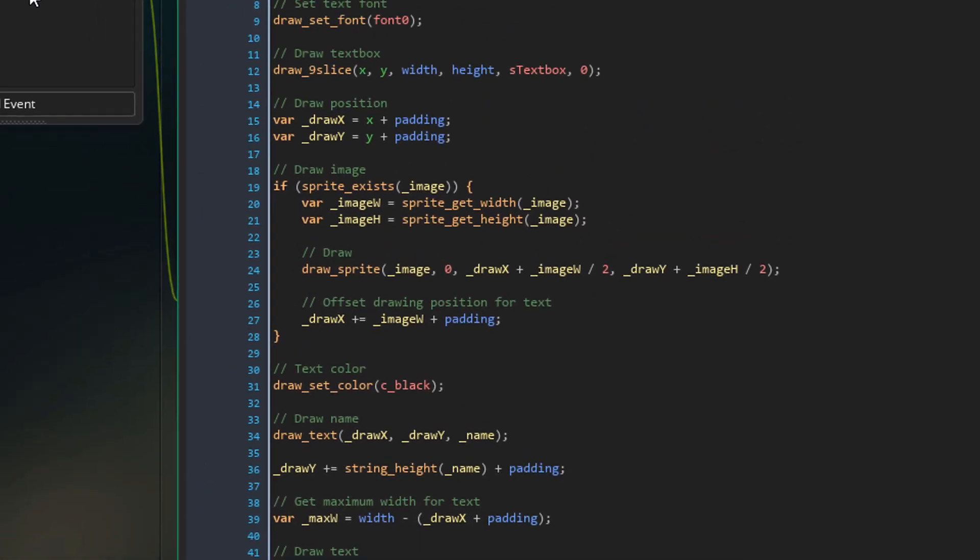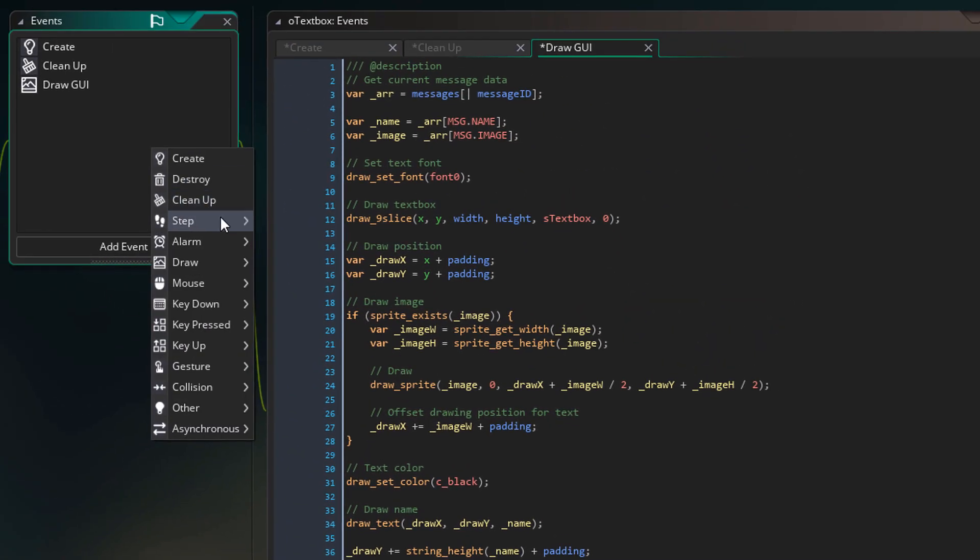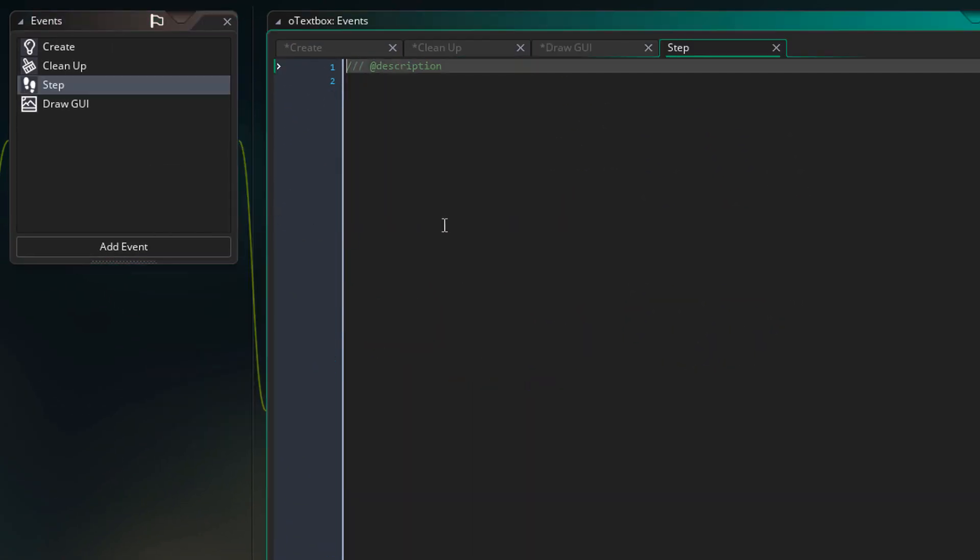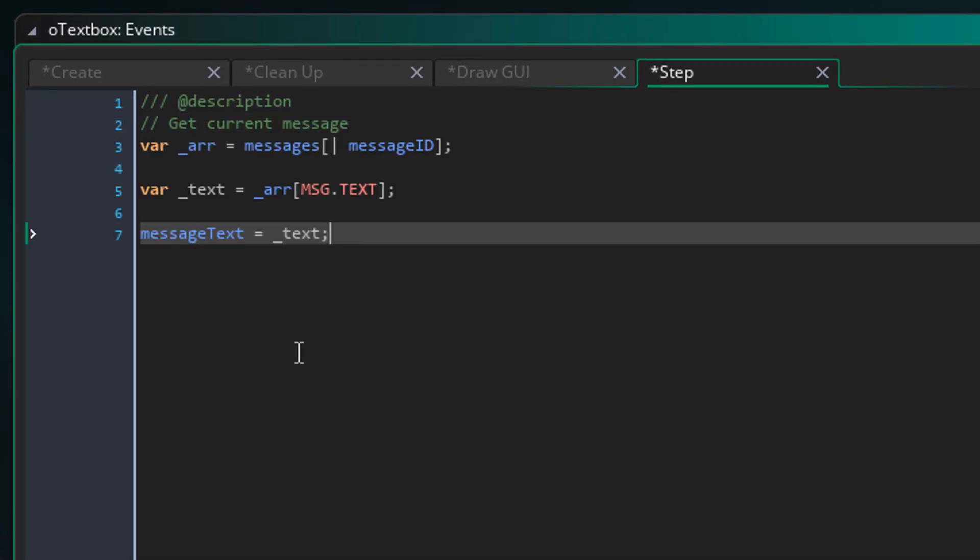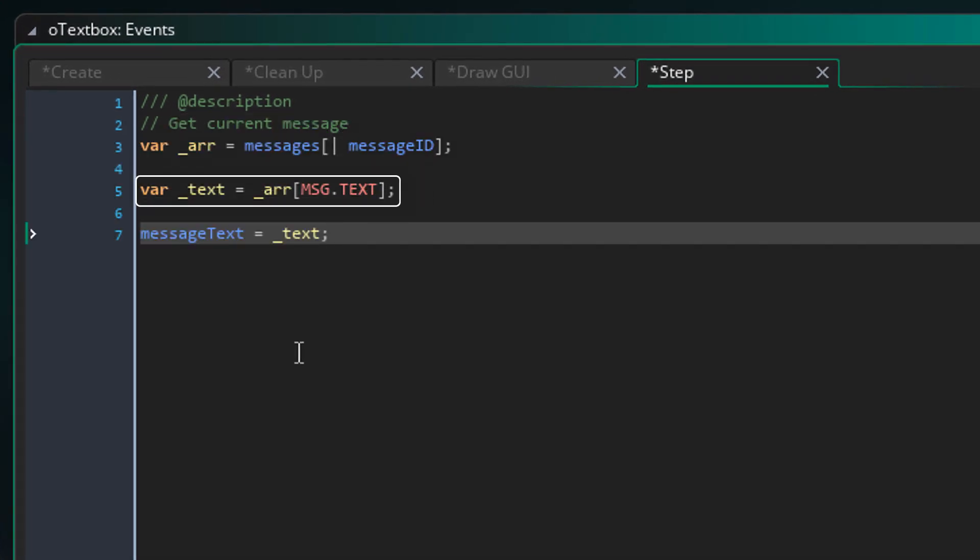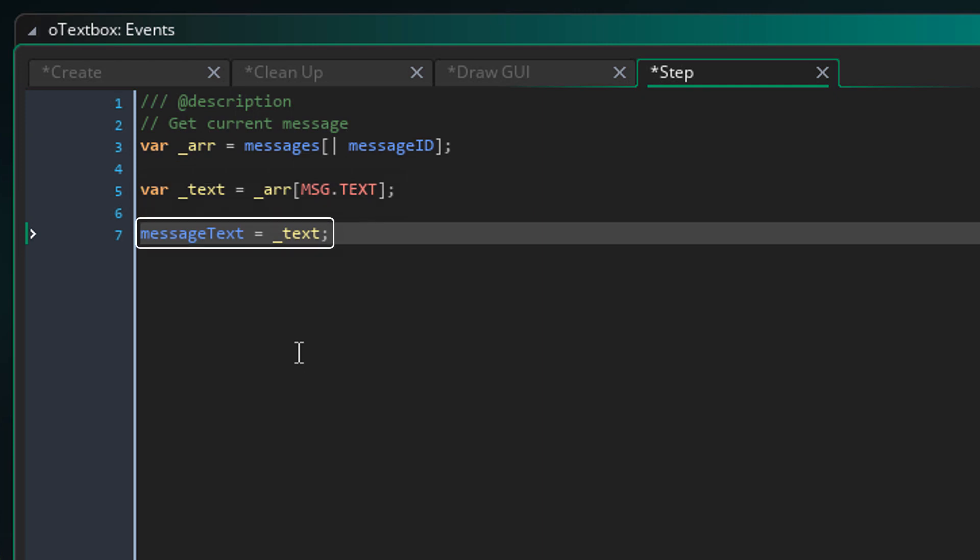Now let's add the step event. Inside the event, I'll add this. Here I'm getting the array for the current message. Then I'm getting the message text from that array. For now I'm simply applying that text to the message text variable. Of course we're gonna change that later. So for now the first message will be fully displayed.